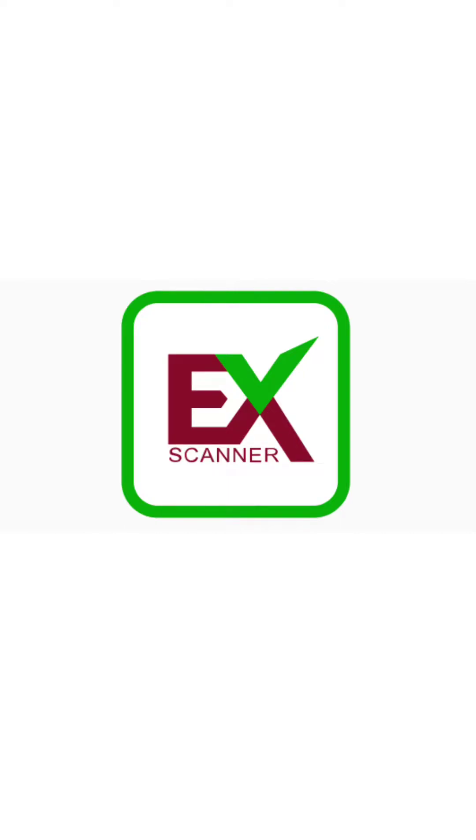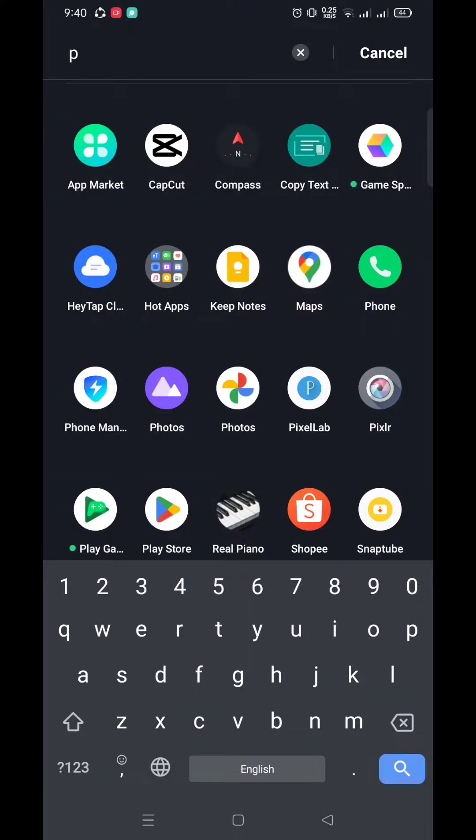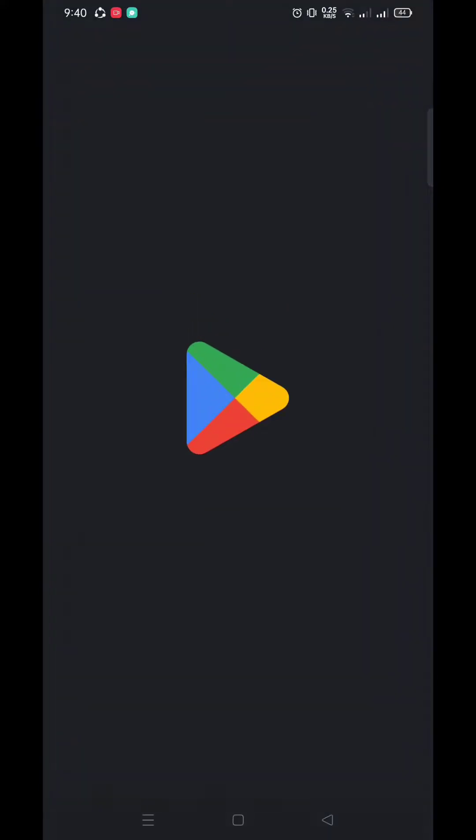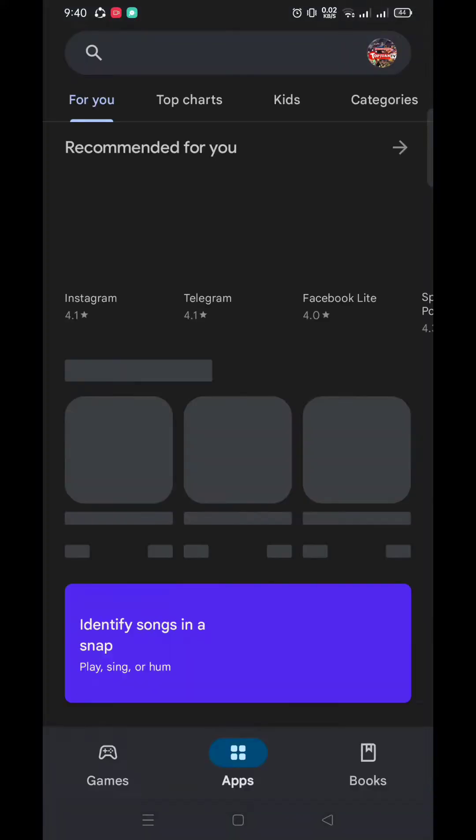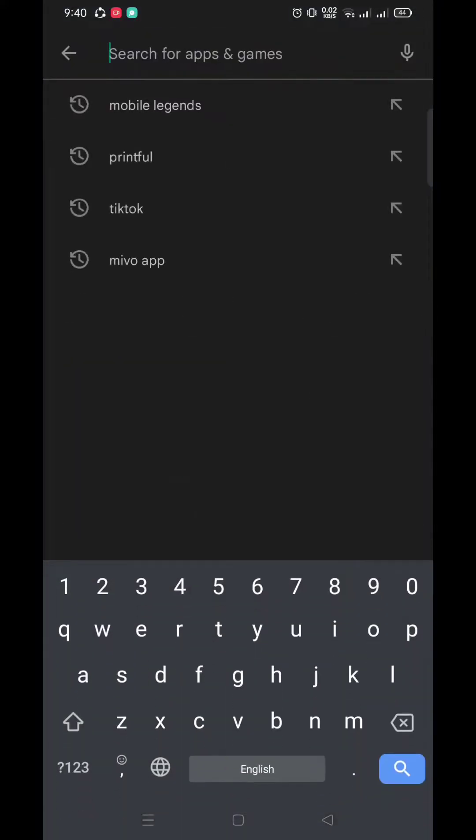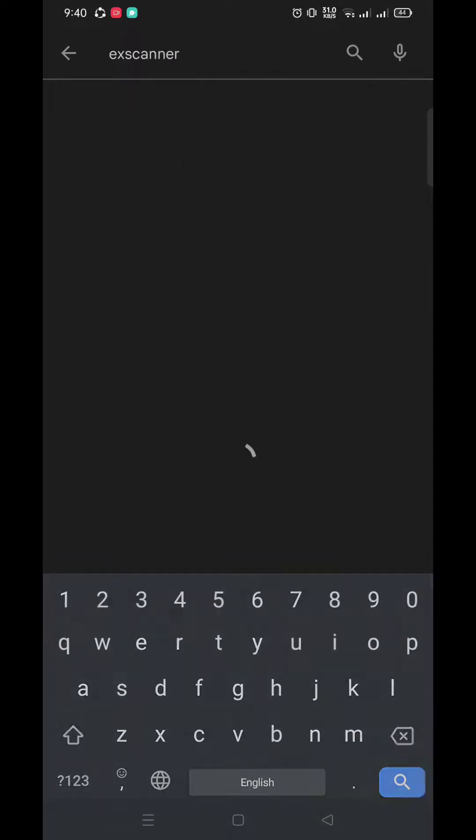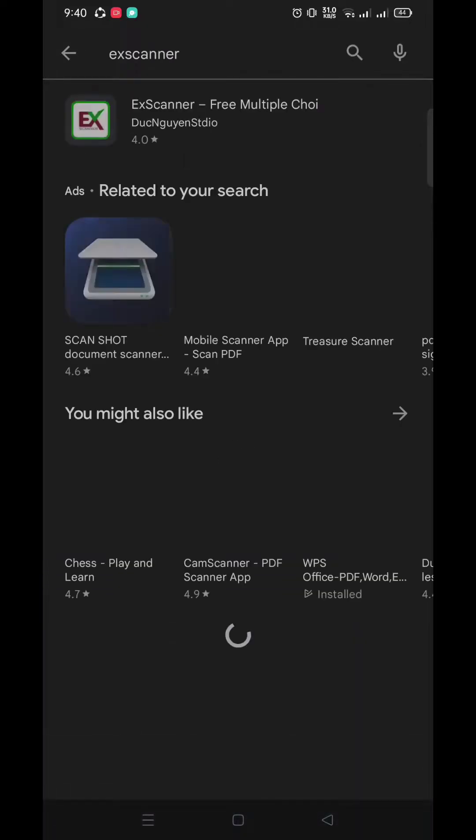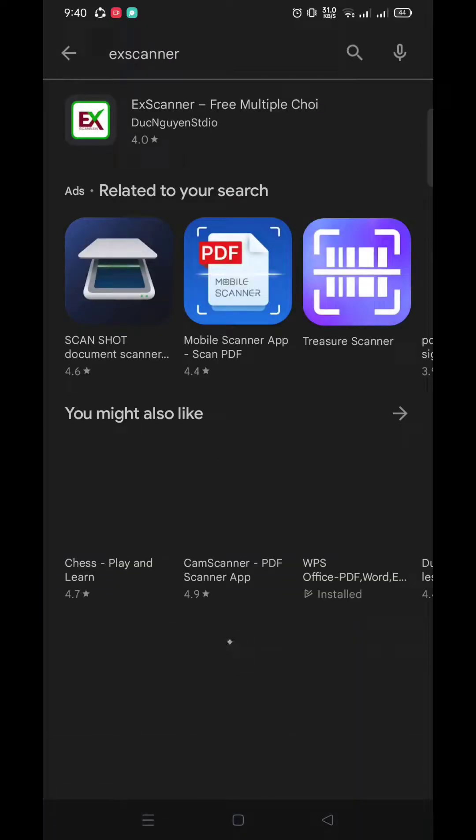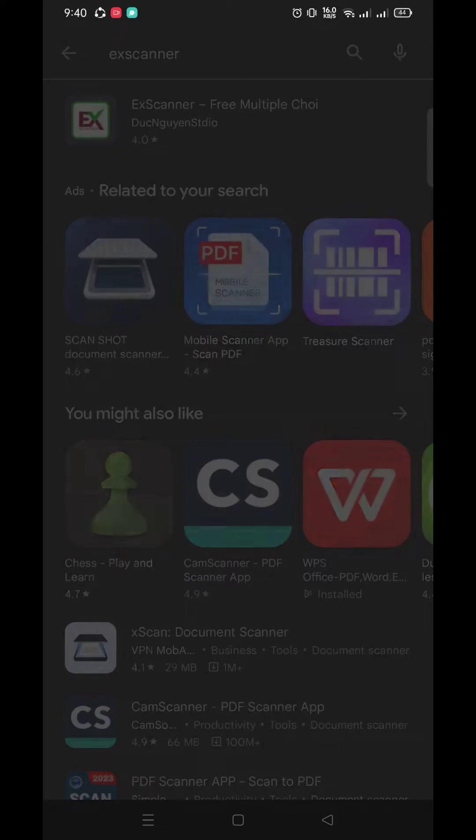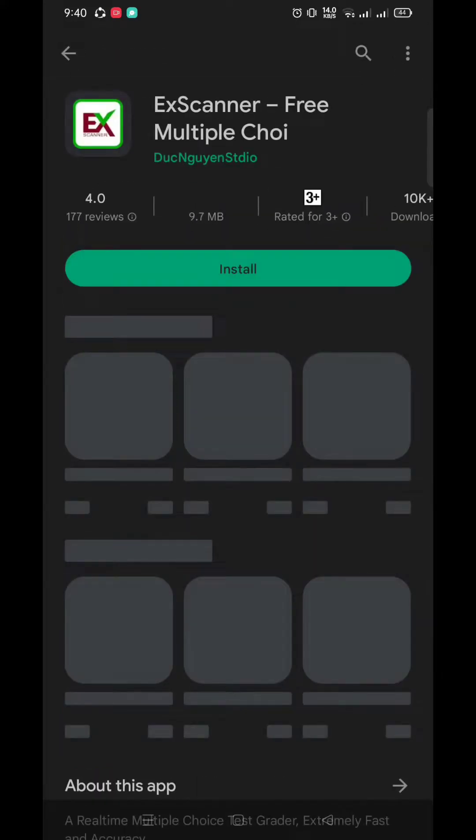Good day everyone! For this video, we will be talking about the ExScanner app. So first, let's install the ExScanner. Go to your Play Store, search the ExScanner app, click ExScanner, and install.